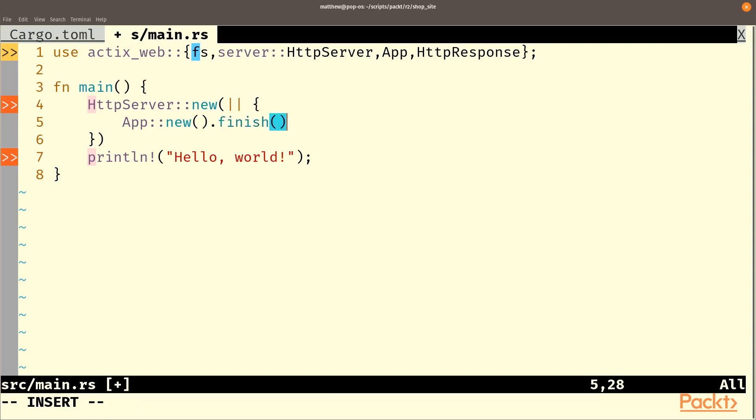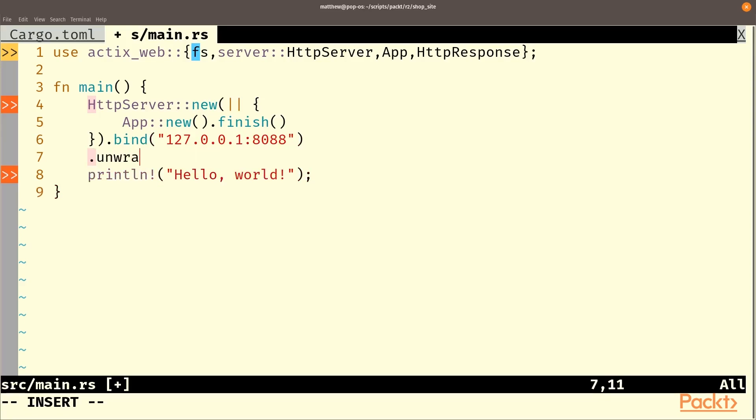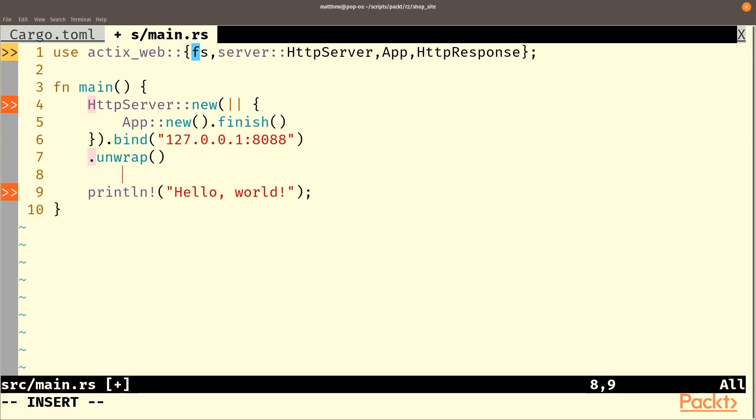Once we have our server, we're going to bind that to a port. In this case, we will bind it to our computer 127.0.0.1 and we'll choose the port 8088. Now this could fail if the port is already in use, so we will unwrap that. And once that's happened, we can run the server.